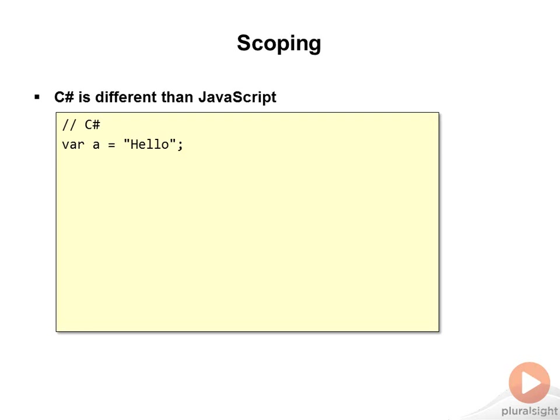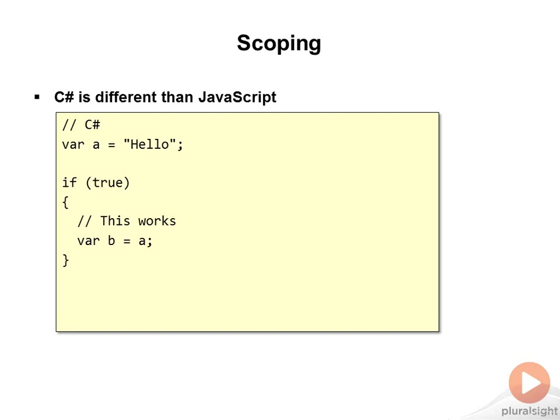In C#, if I have a variable defined, and then I have a block, like an if block, I can use the object from the outer scope just fine. Variable is created outside the scope, inside the scope it's used, no problem.